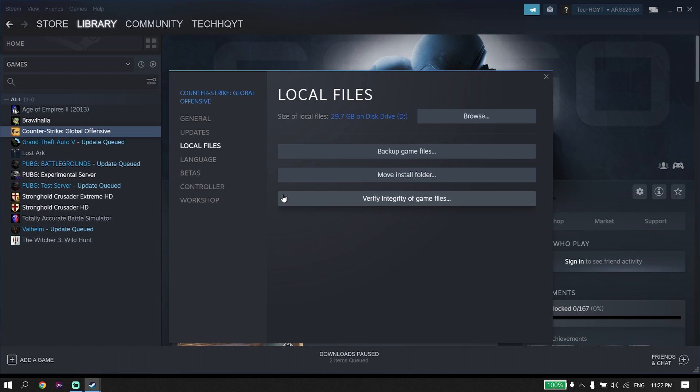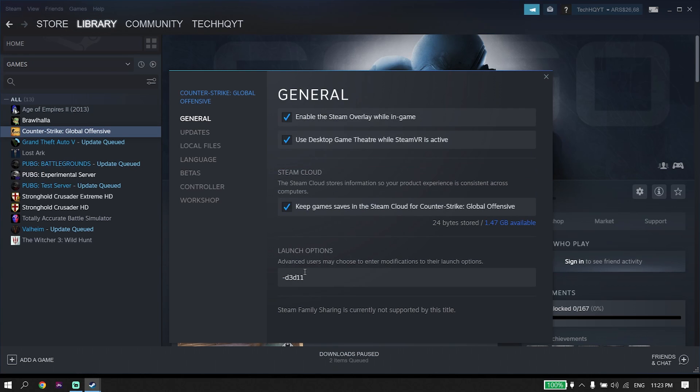But if that didn't help you, click on General from here, and then enter this command for launch options: -D3D11.